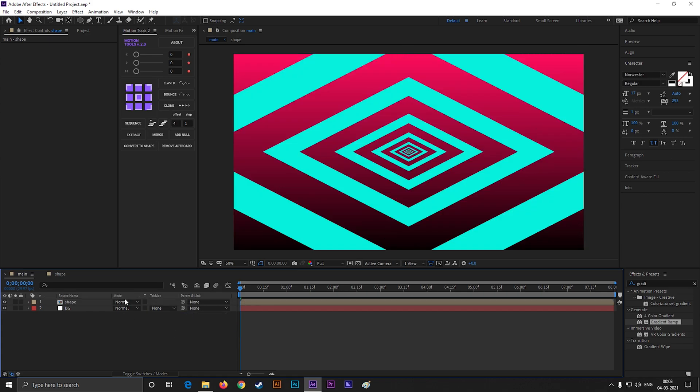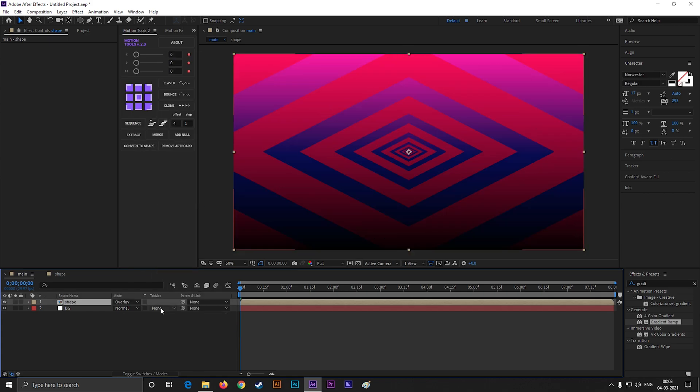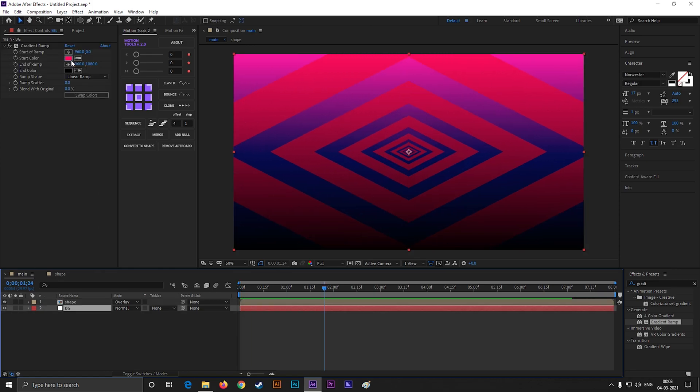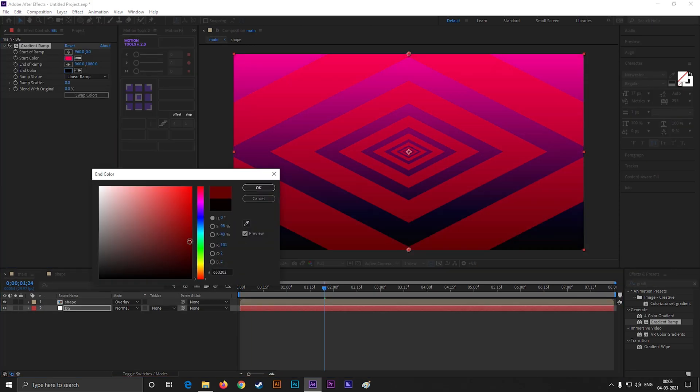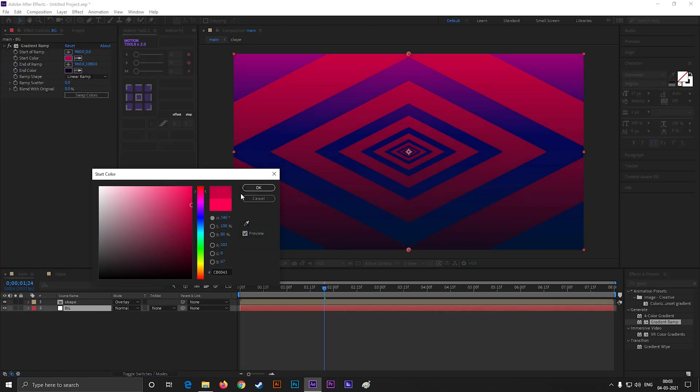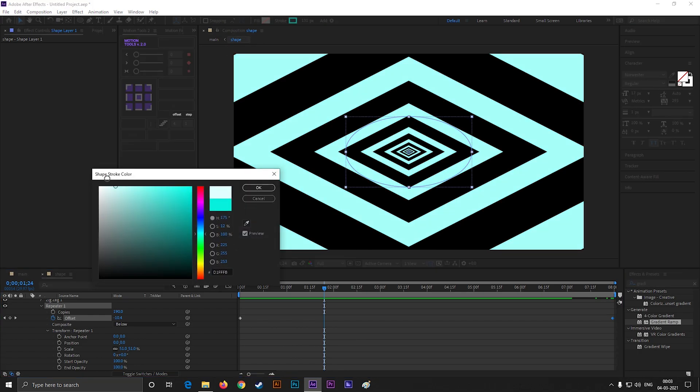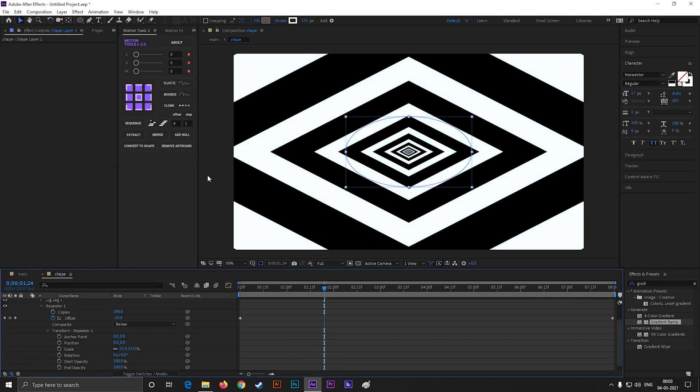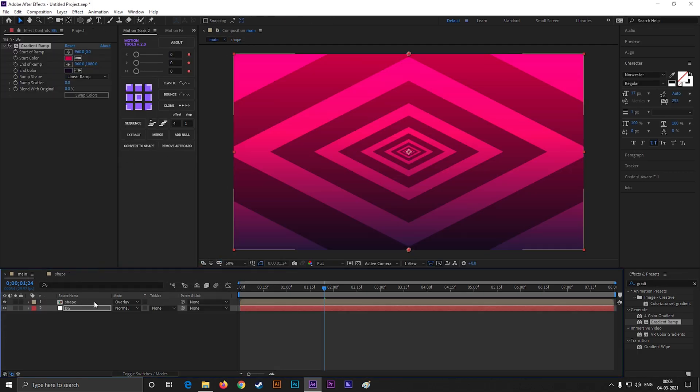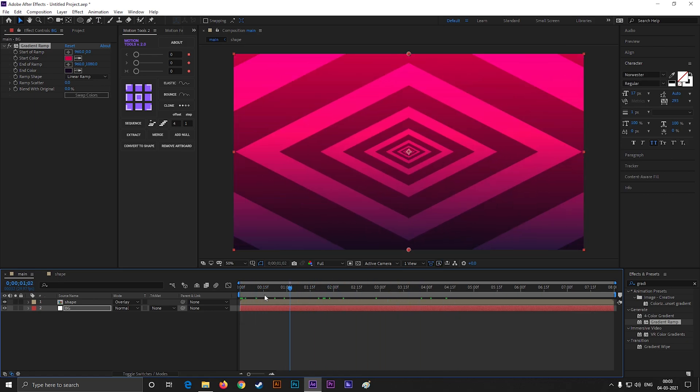You can change the track matte to alpha matte from here for a different look. Or you can change this blend mode to Overlay. I think if we change this stroke color to white, it will look much better. Nice! That looks great to me!